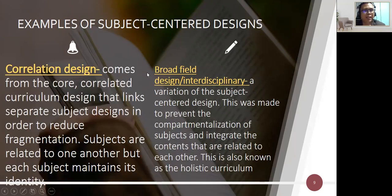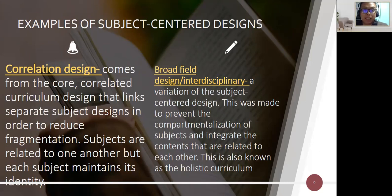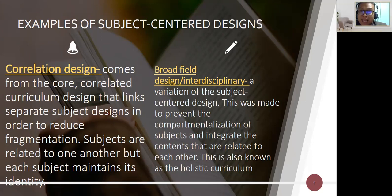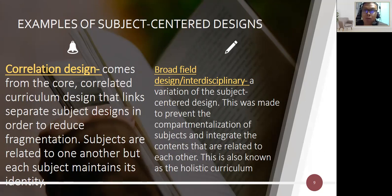Third is the correlation design, which links separate subject designs to reduce fragmentation. The subjects are correlated — related to one another — but each subject maintains its own identity and has distinct competencies to be mastered.